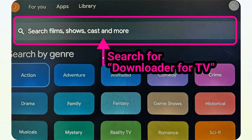For step number one, you just have to search for Downloader for TV in the input box and then install it.